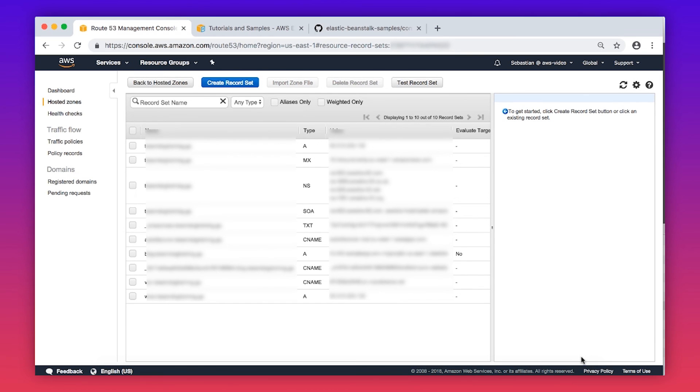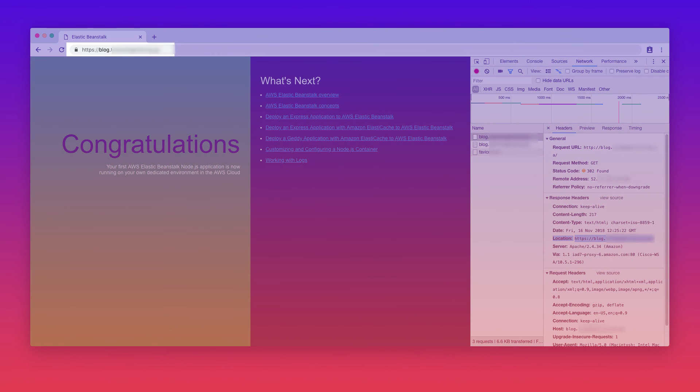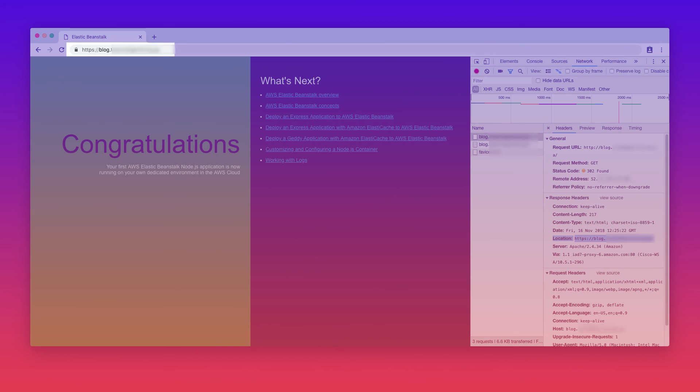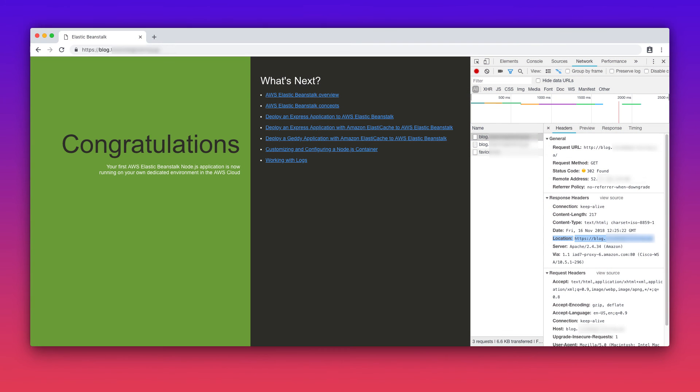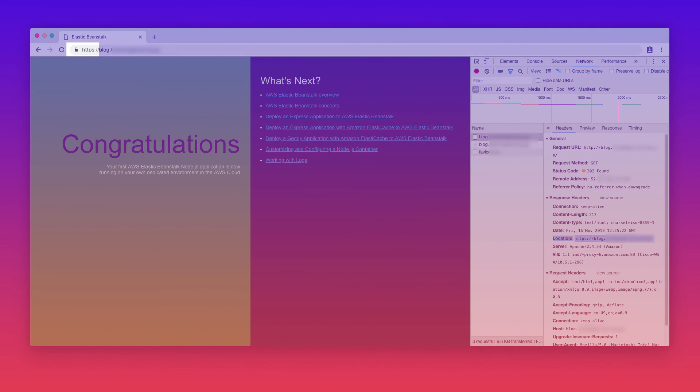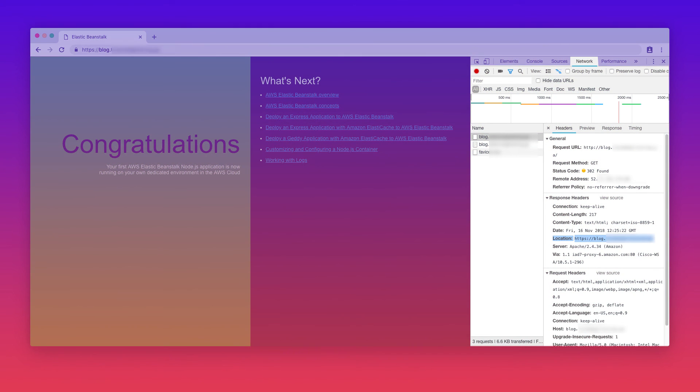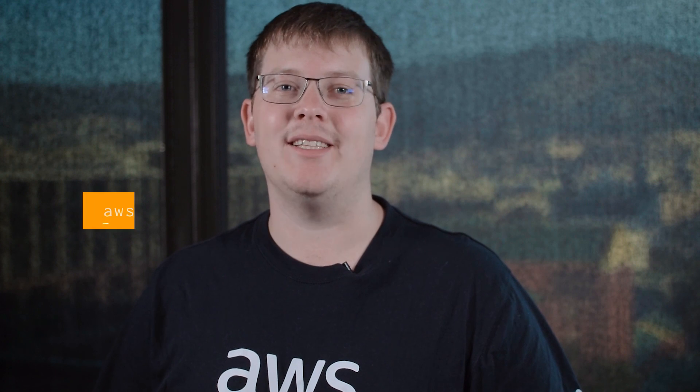Wait until the record has propagated and then after some time you'll be able to browse to your newly created Elastic Beanstalk environment, for example blog.MyDomainName.com. You'll notice it performs an HTTP to HTTPS redirect, which can be seen by the secure indication before the URL and in the Network section of the Web Development Kit. Thanks for watching and happy cloud computing from all of us here at AWS.